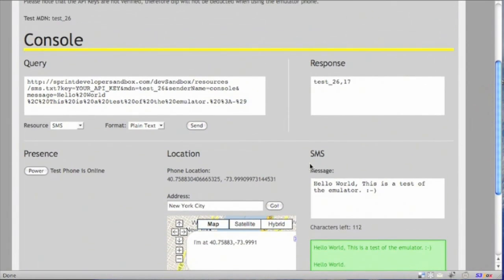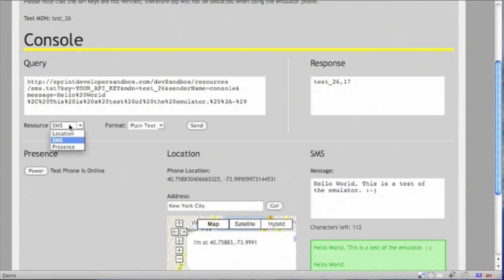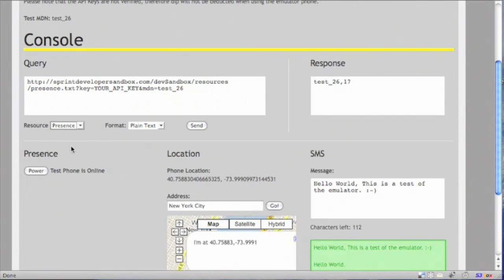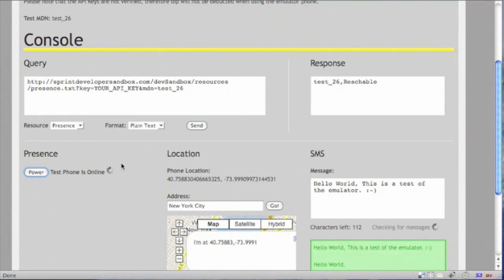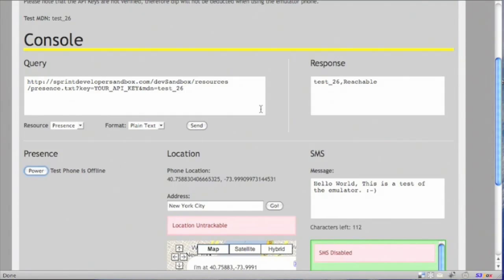Now let's try out presence. So the phone has two states. It's either on or off. So we will send a SMS to check the presence of the phone, and it should be reachable. Yes, it is reachable. Let's turn off the phone now. The SMS should be unreachable.